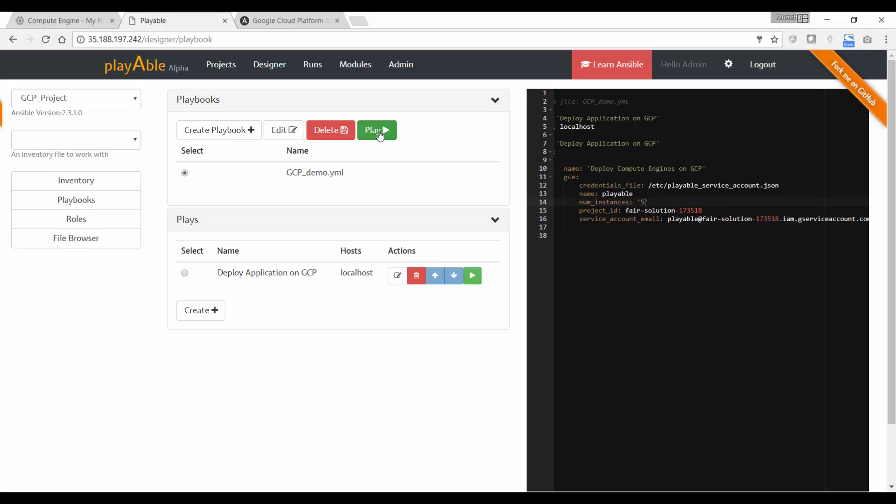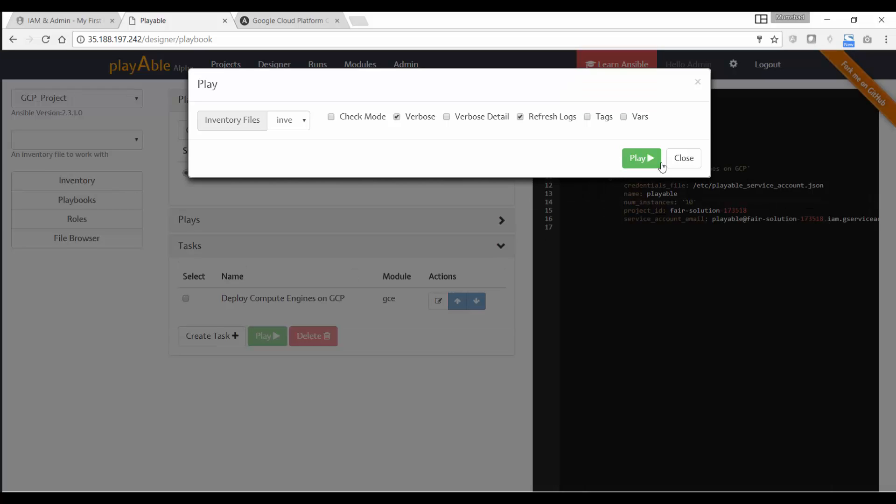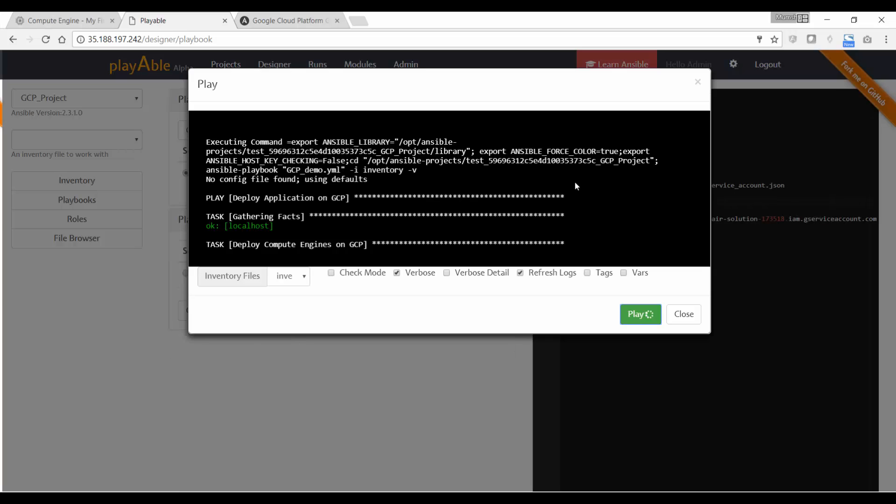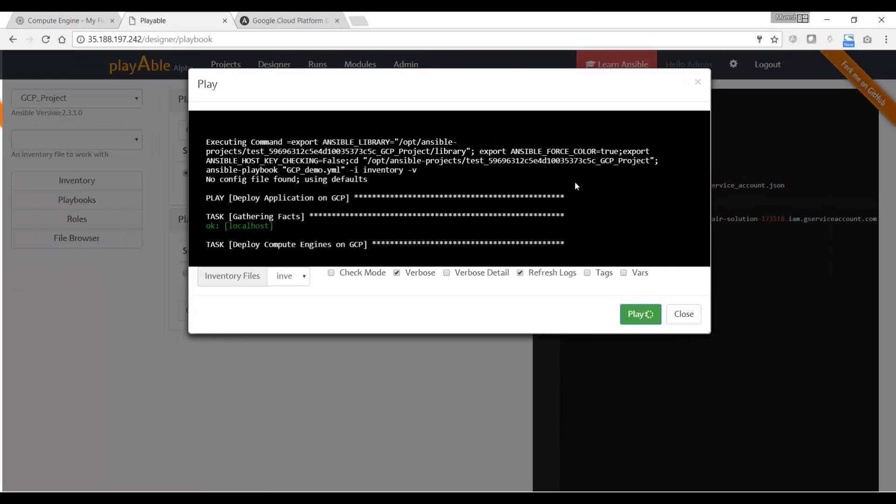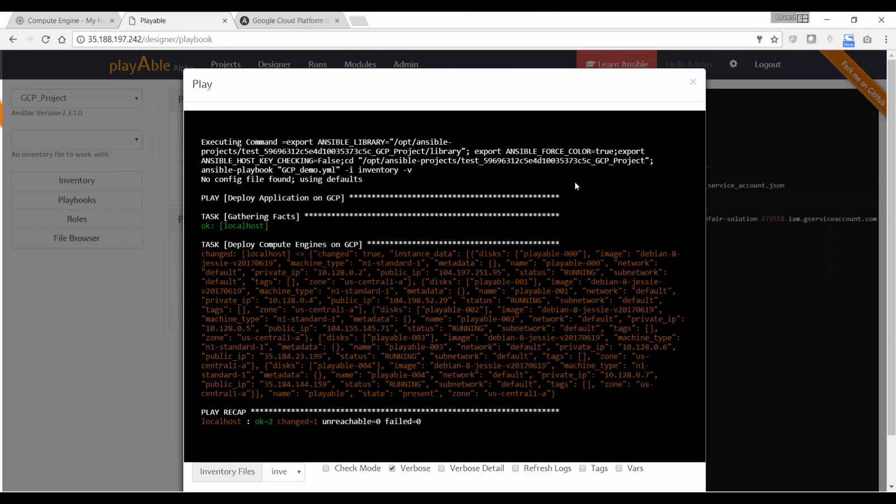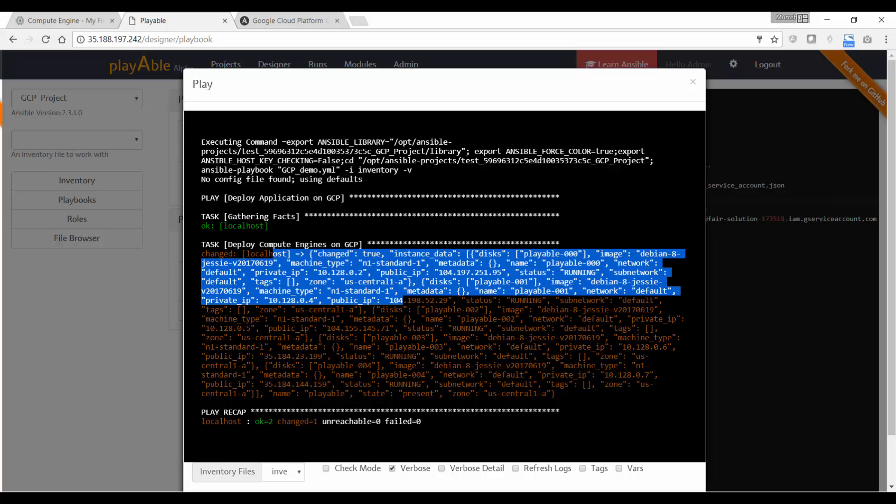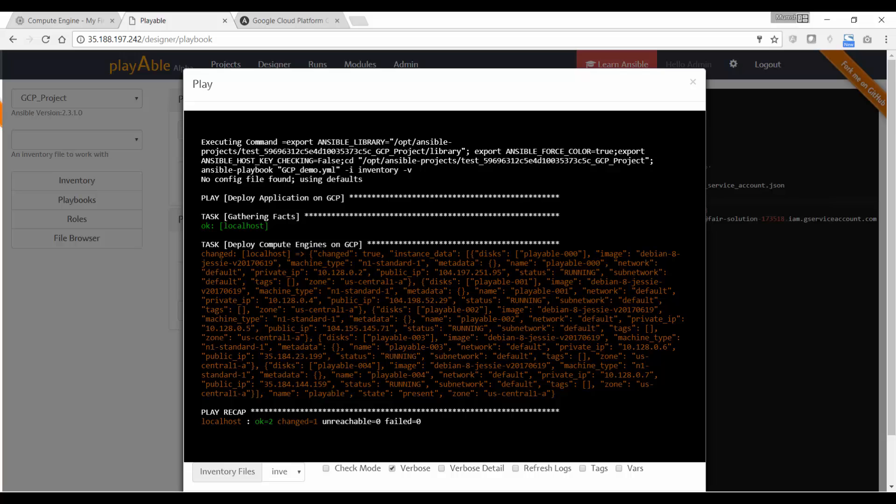Okay, so I'm going to click on play now and click on the play button again. So here you have a set of additional properties if you want to run it in check mode or verbose detail, etc. So we're just going to ignore that and just click on play. Wait for it to deploy. Okay, so it is successful. As you can see here, two okay and one changed. And here you can see information about the newly deployed instances.